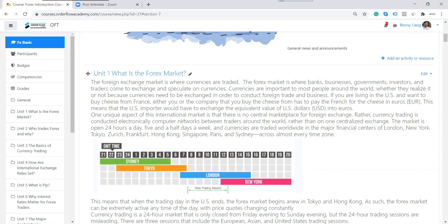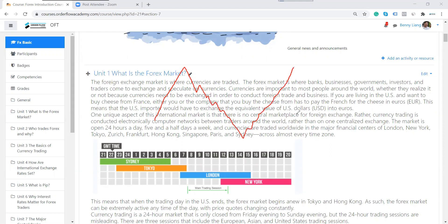Let's say you are a businesswoman with a factory in Vietnam doing manufacturing, with thousands of workers. Every month you need to pay them salary. You export your products to the U.S. and collect U.S. dollars, but you need to pay local workers in Vietnamese dong. If U.S. dollar is currently very high, you would like to convert it now into Vietnamese currency because right now you can get a better rate.